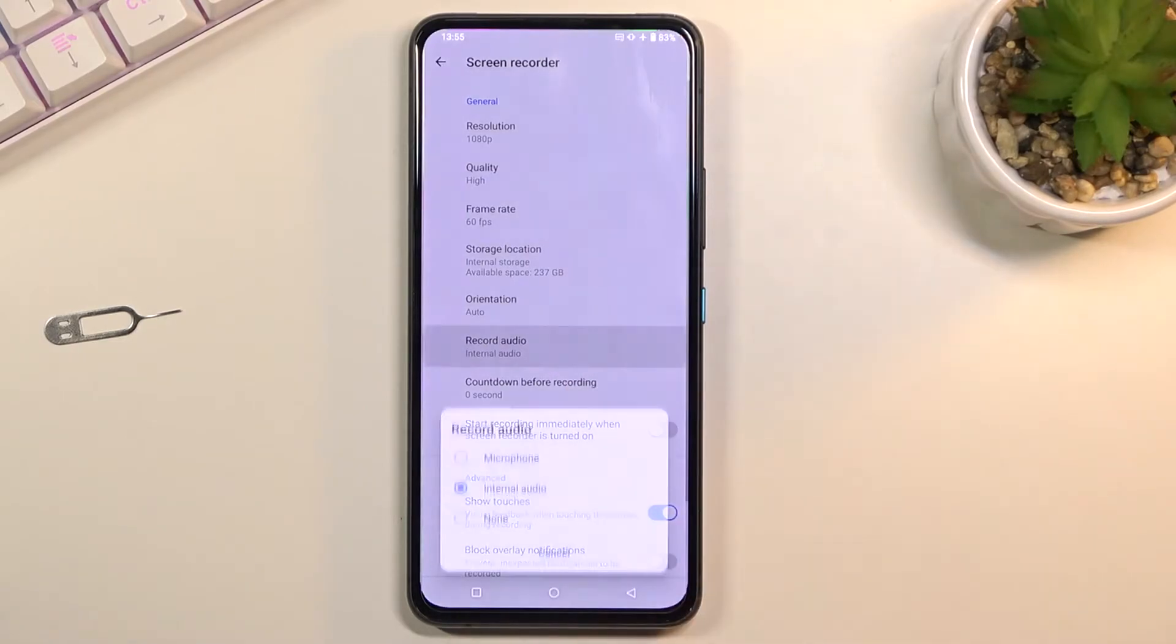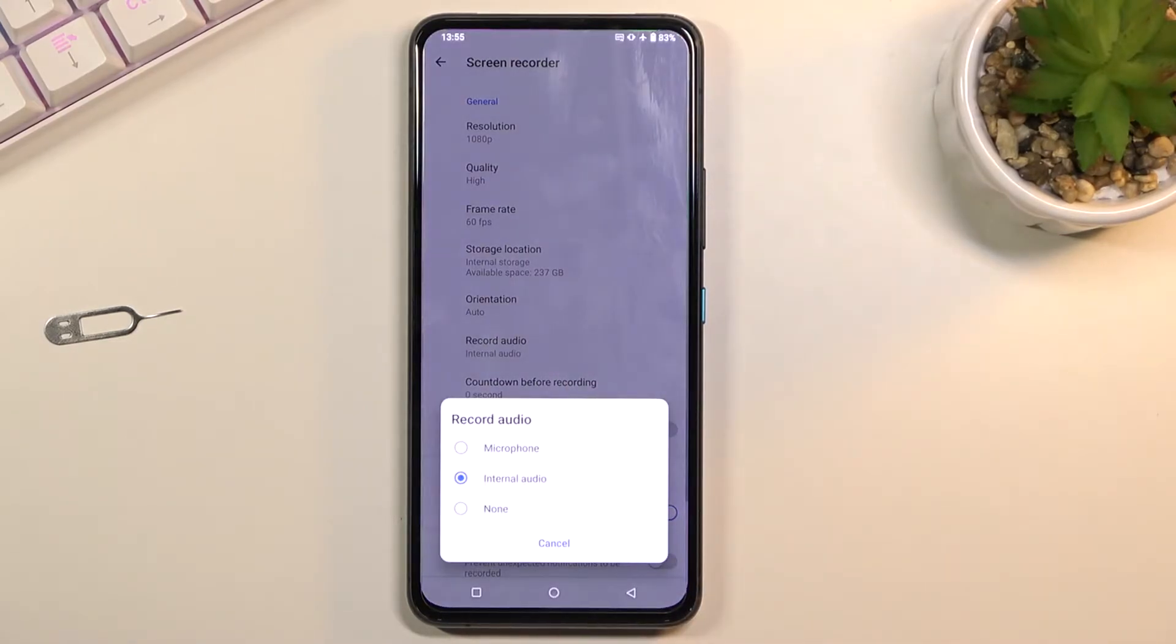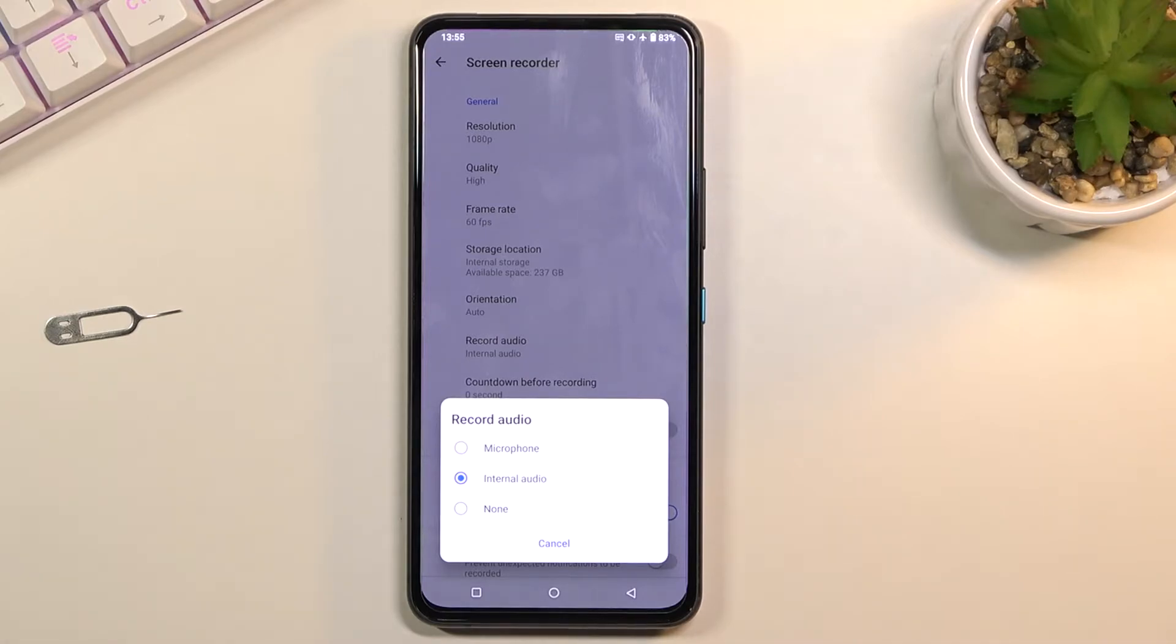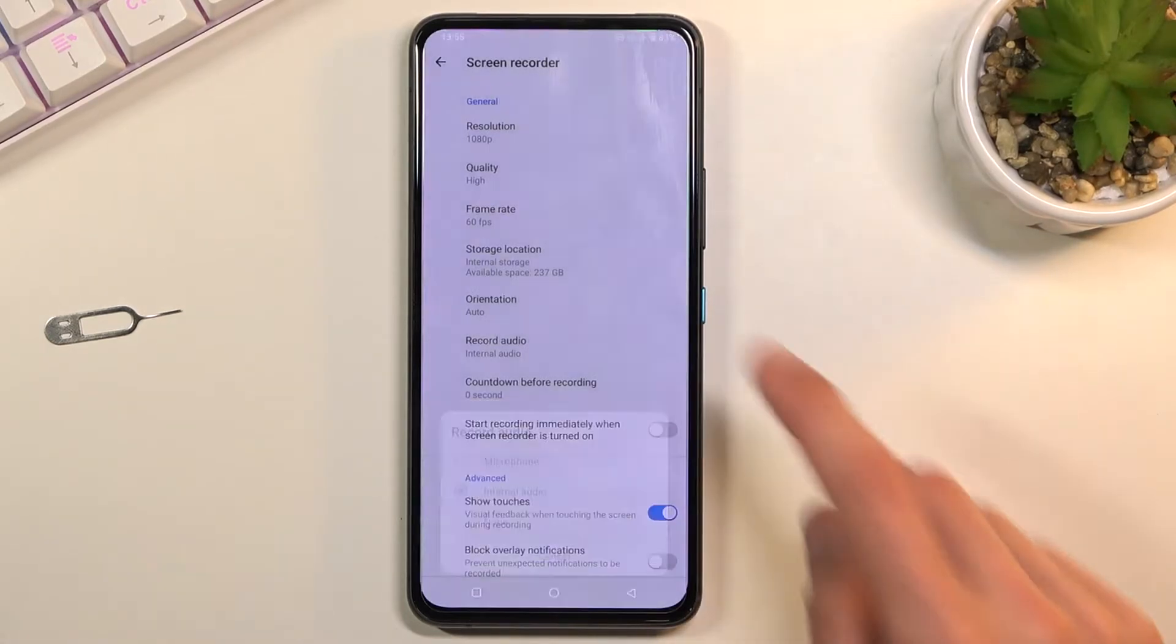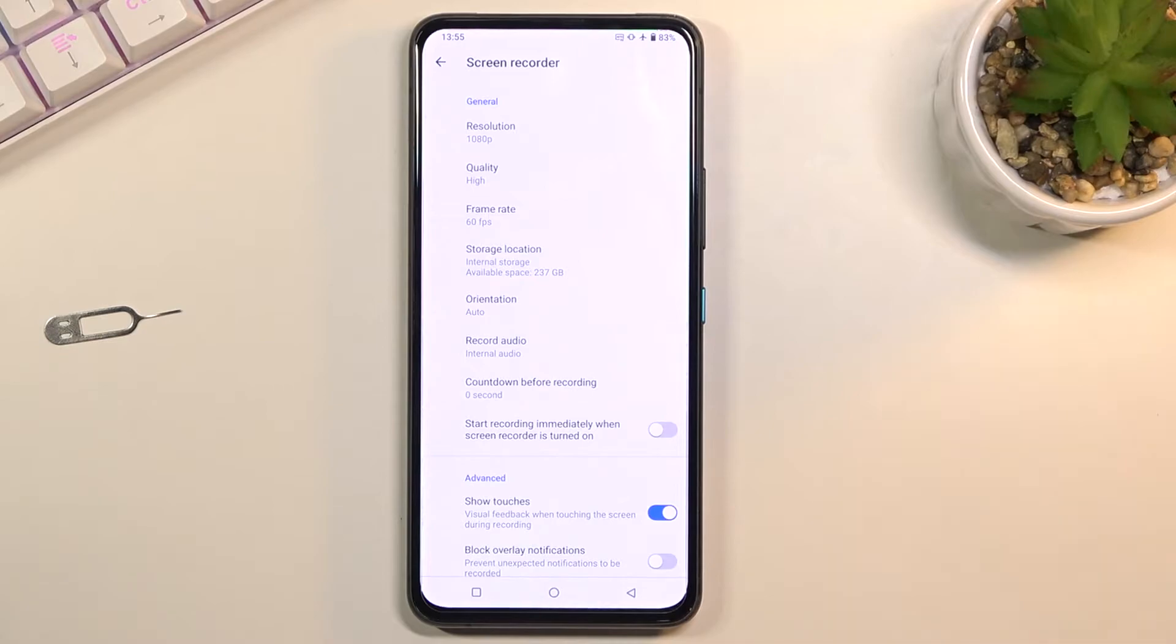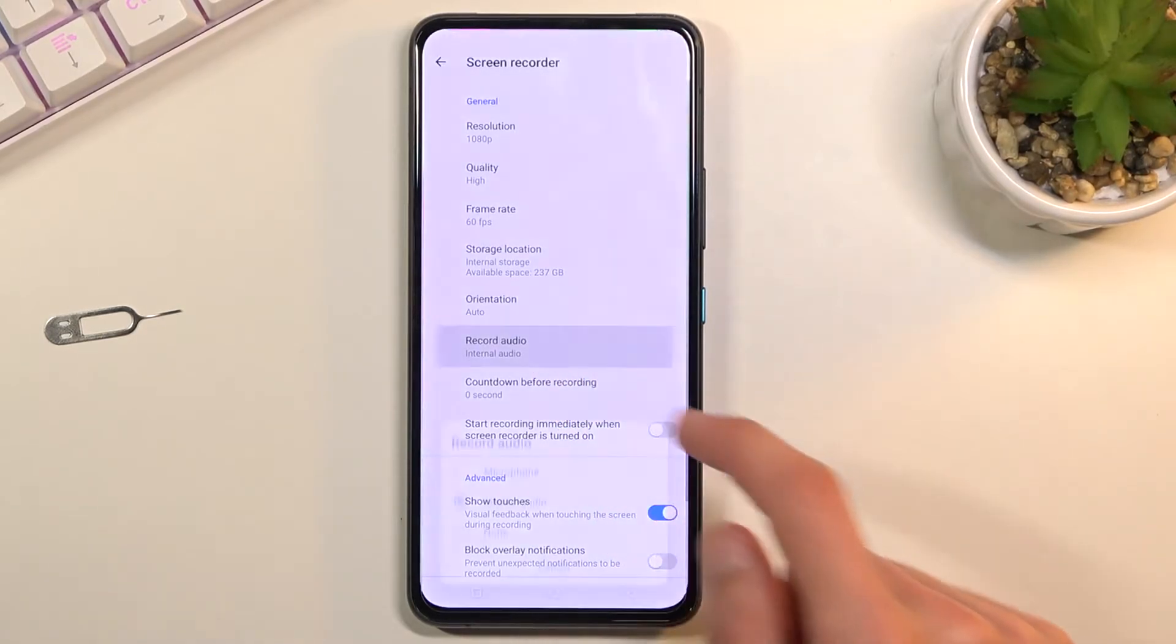Below that we have record audio. Here is one of those things which is a little bit limiting. You can record microphone or internal audio or nothing, but we don't have the option to record both. It's a little bit of a shame here, but anyway pick whichever audio you want.